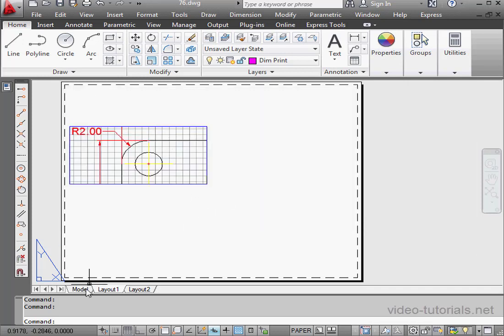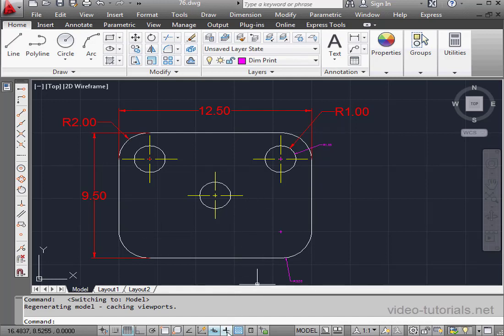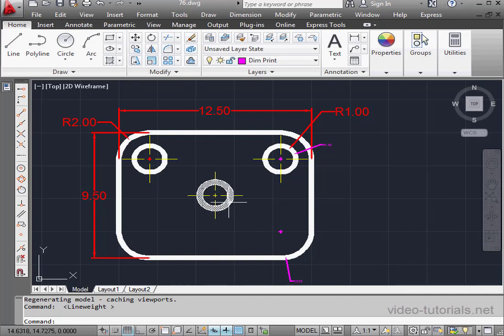First, let's go back to Model Space. We can see the line thickness here as well. We just need to switch on the Show or Hide Line Thickness button. And as you can see, our lines have different thickness.